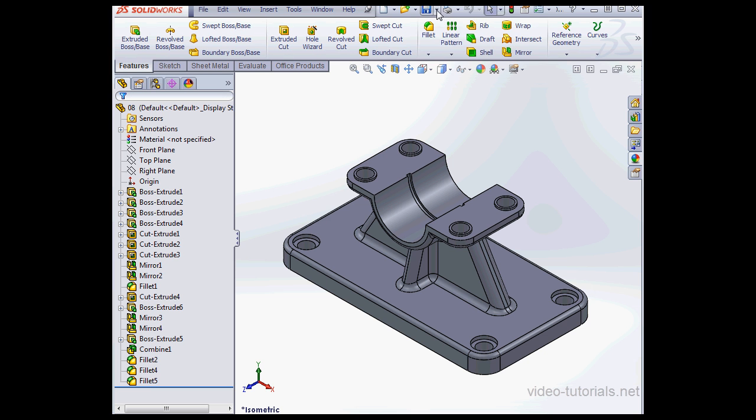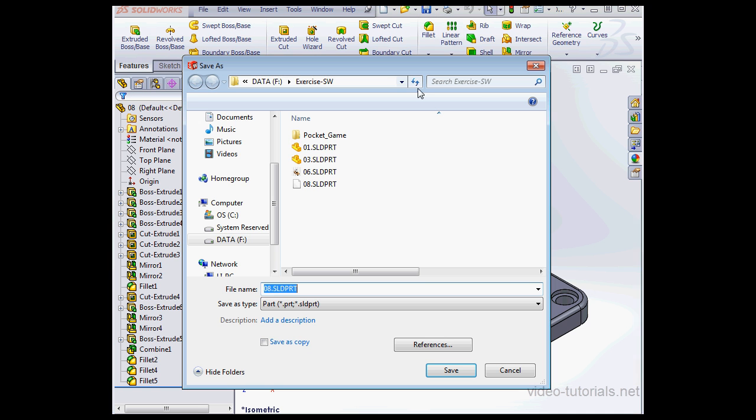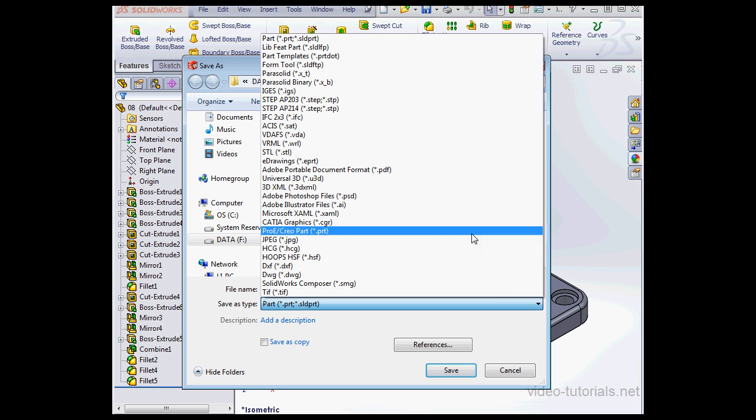eDrawings users can save files as STL files. Go to Save As and under File Type, let's select eDrawing.